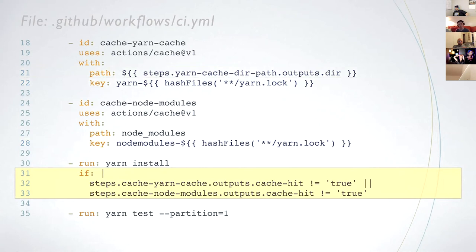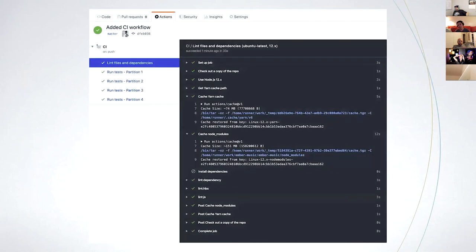The action, called actions/cache, returns a boolean to indicate if it found the cache. As a result, we can tell the workflow to install dependencies if the yarn.lock file changed. Thanks to caching, all jobs can now skip yarn install. It's a very powerful technique.